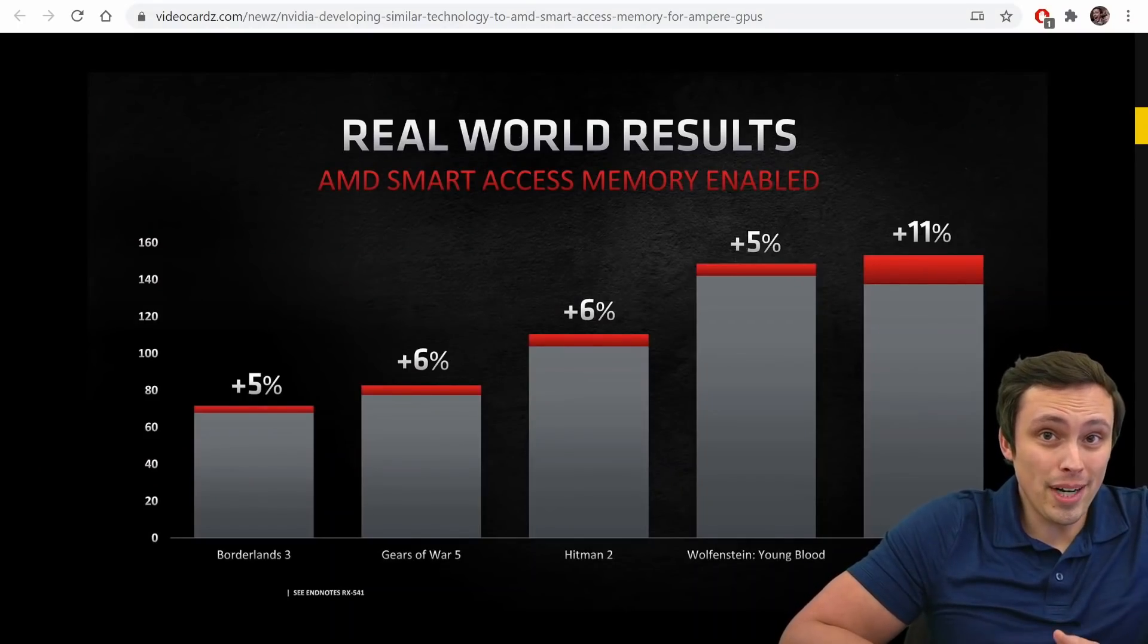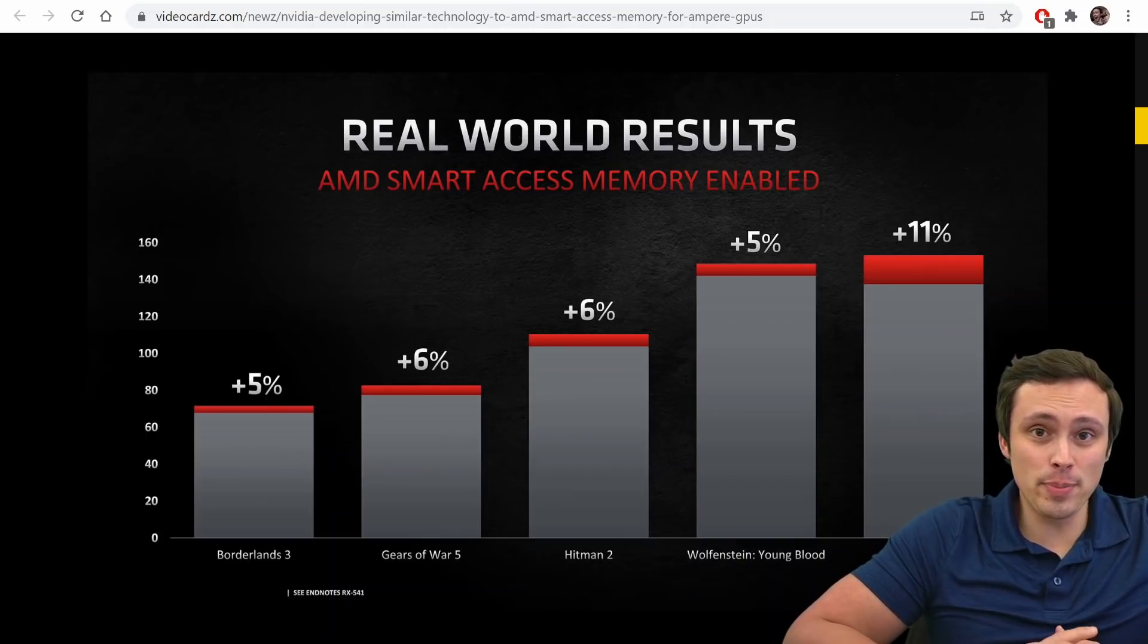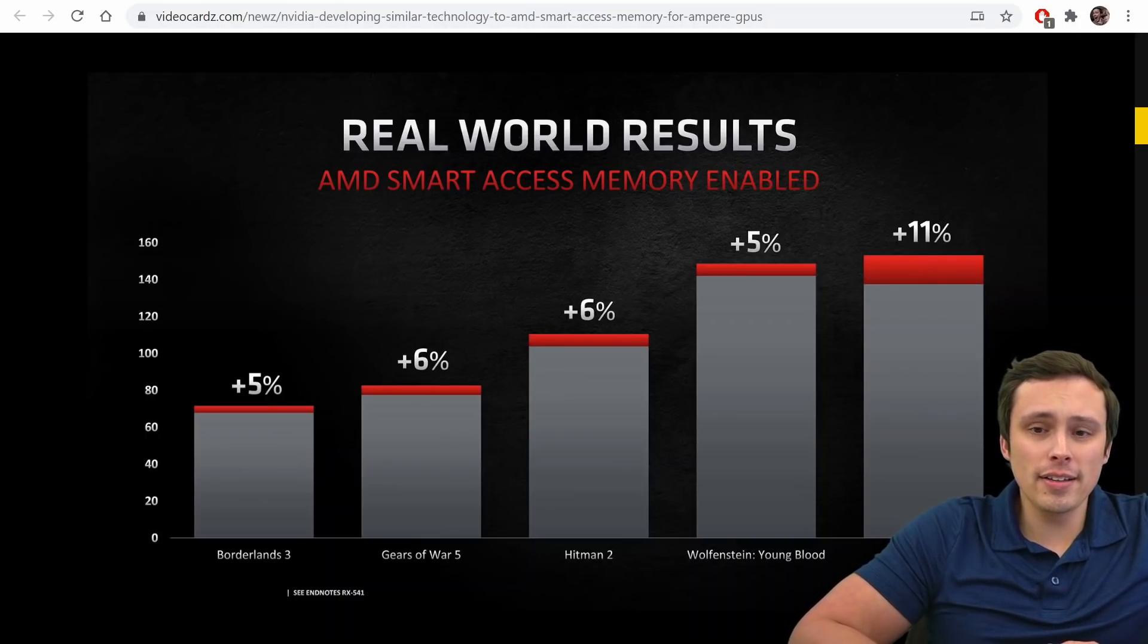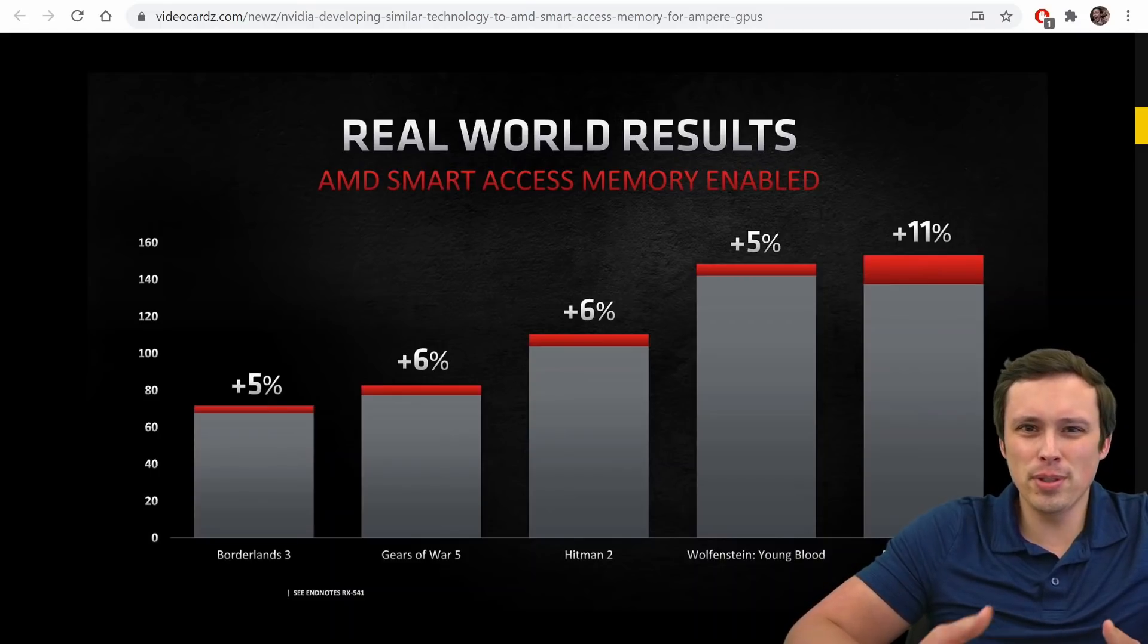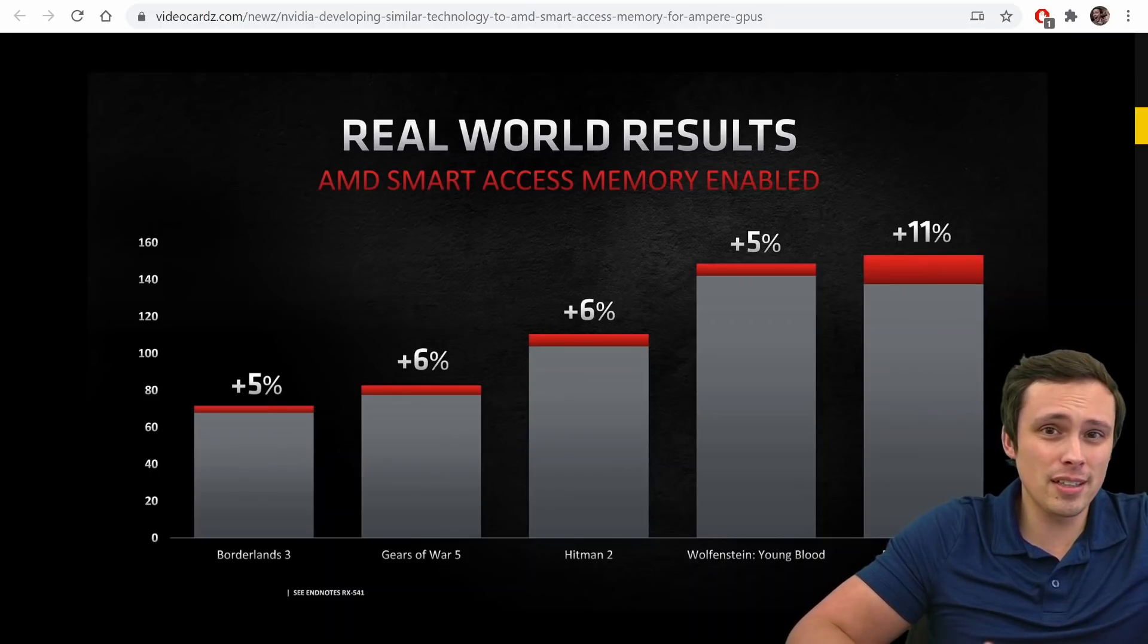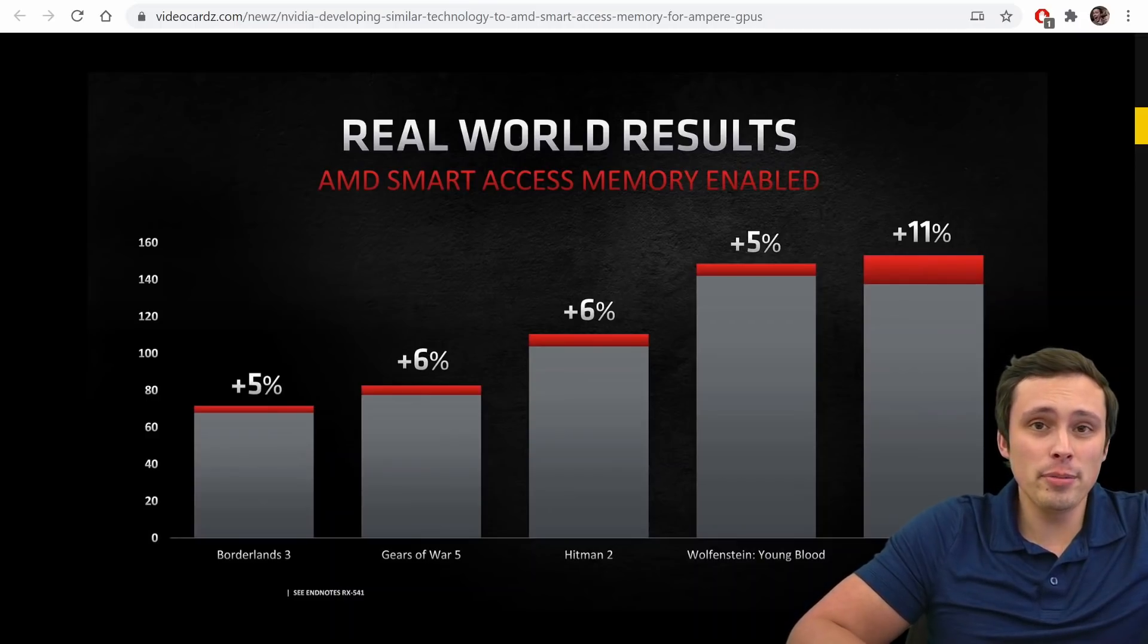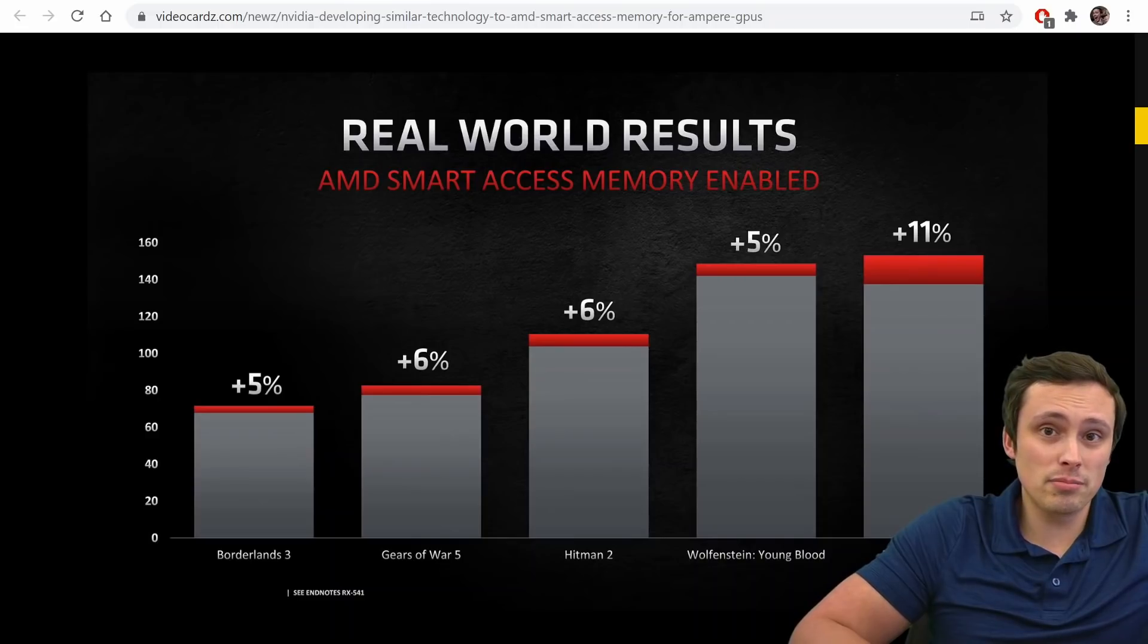All right, so one of the big surprises at AMD's Big Navi reveal event was Smart Access Memory, and they released some charts that also had rage mode turned on. It was a little confusing, but now we've seen it separated out from rage mode, and we've seen that Smart Access Memory does seem to, in some titles, provide significant performance gains.